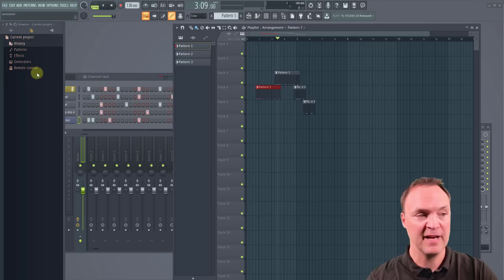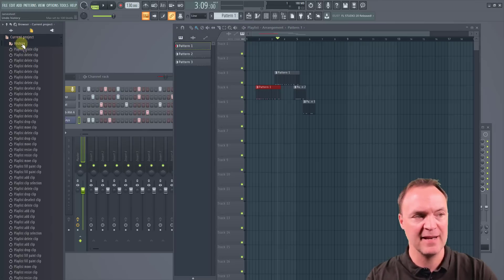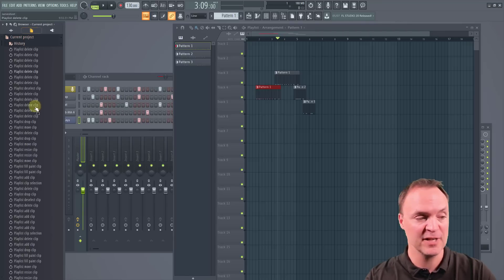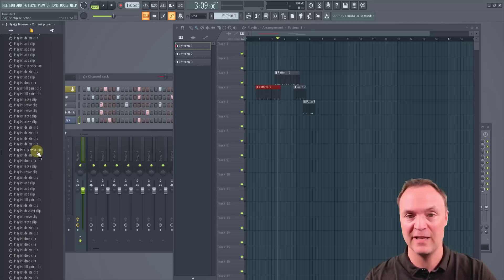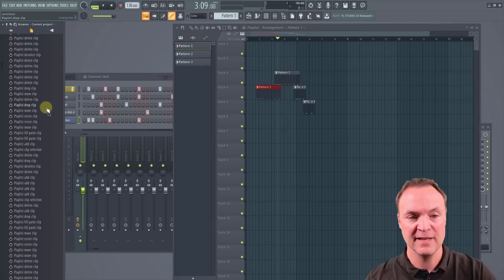Before we do our exporting at the end, take a look at the history. You can go back at any steps. So I'm under the history under the project for the current project, you can go back in steps and it shows you everything that you've done. Now let's export this.